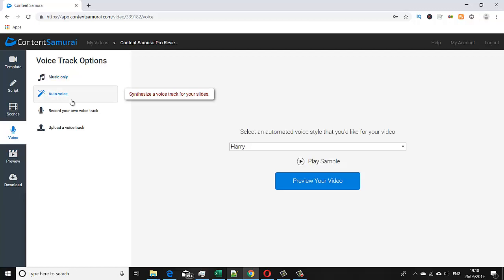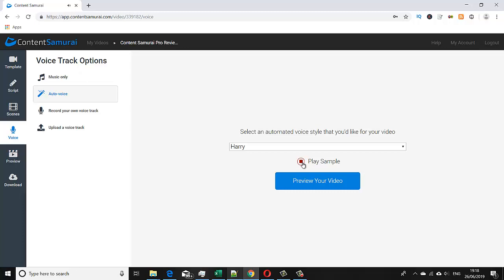If we click on auto voice, it gives us an option. This is the one that I like to use quite regularly, which is Harry. They play sample: 'Hi my name is Harry and I would love to read the script for your video. So sit back, relax, and I'll do all the hard work for you.' That's pretty good.